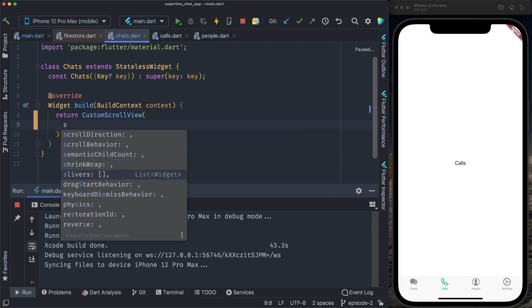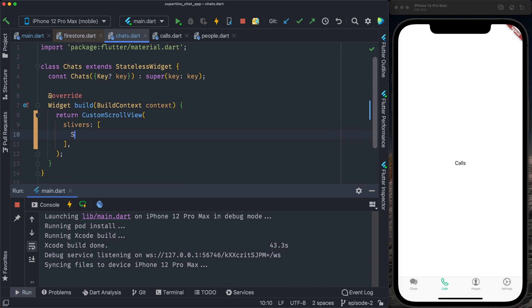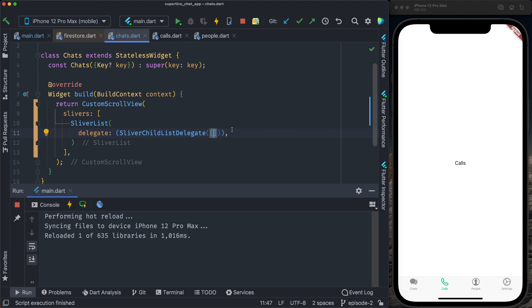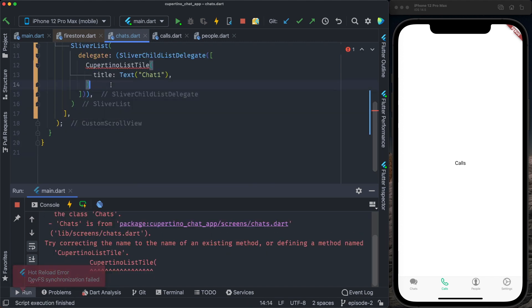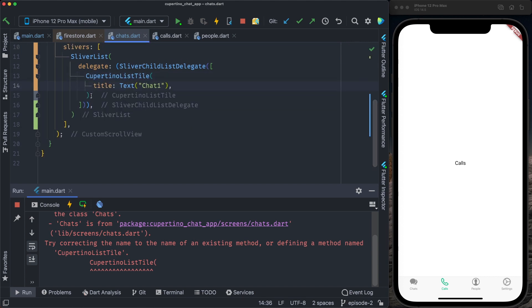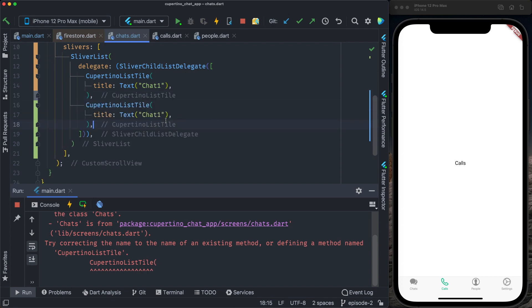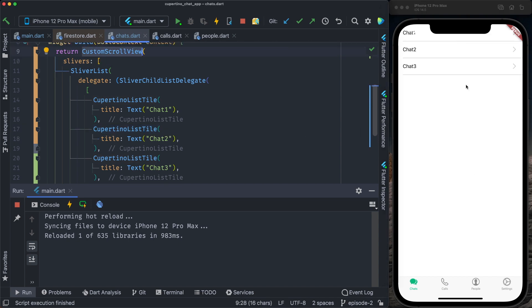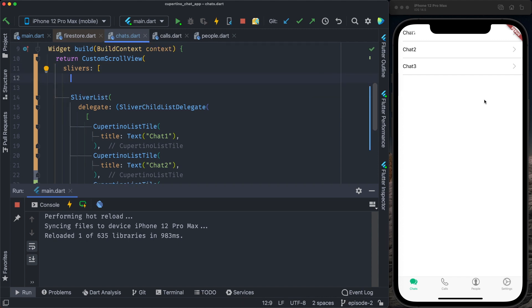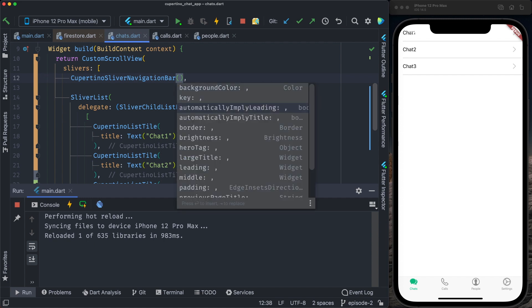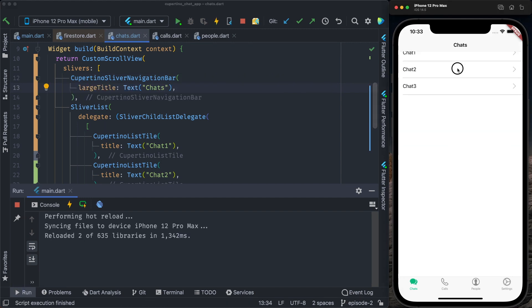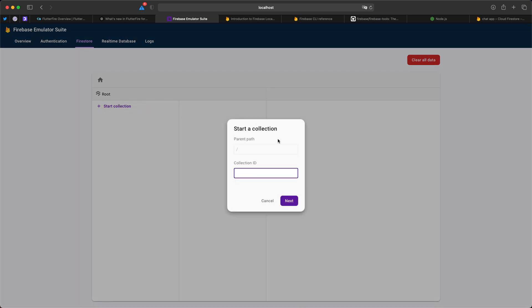Instead of returning a container, I'll return a `CustomScrollView` which expects a list of slivers. The first sliver will be a `SliverList` with a `SliverChildListDelegate` containing an array of widgets. The first item is a `CupertinoListTile` — I import the `cupertino_list_tile` package — then I add 'Shot 2' and 'Shot 3'. I can also add a `CupertinoSliverNavigationBar` before the list, providing a `largeTitle` with a Text widget saying 'Shots'. We can see the three list items and the navigation bar title.